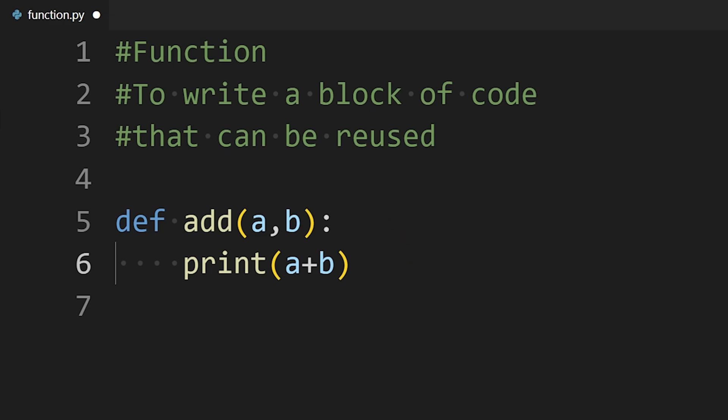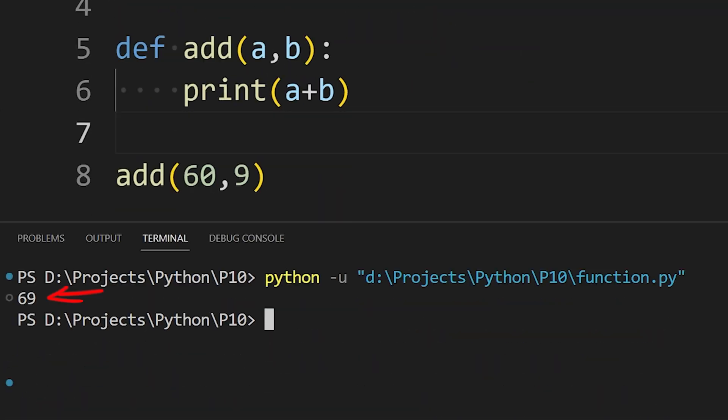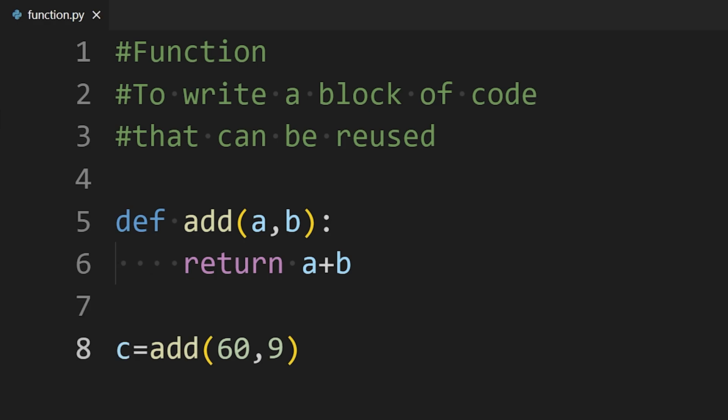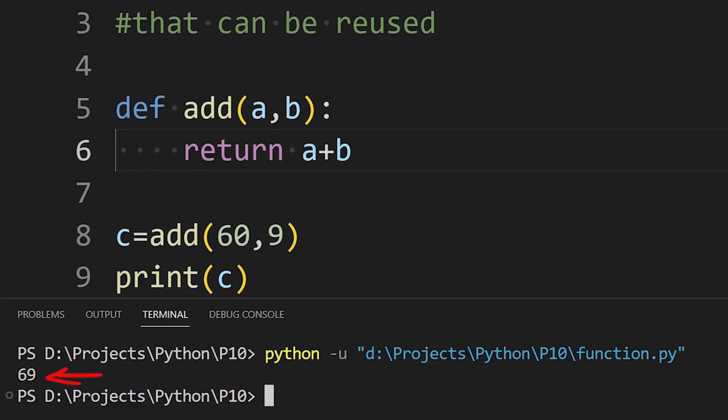If I run this function by simply writing its name and two numbers in parentheses, the addition of those numbers will be printed in the terminal. We can also return the value instead of printing them. Like here, we are returning the value of a plus b using the return keyword. And then we can save that value in a variable. If I print that variable, I will see the value of the addition.